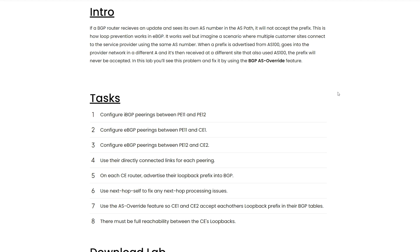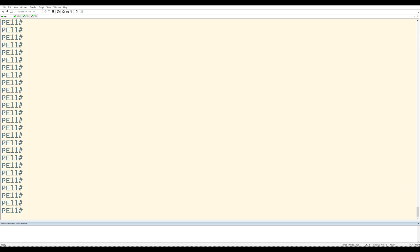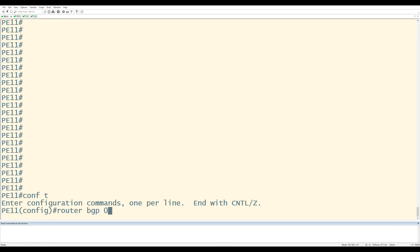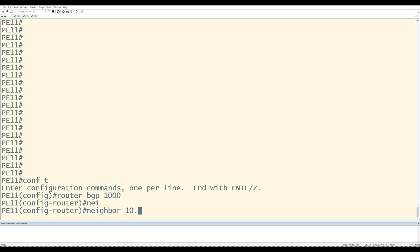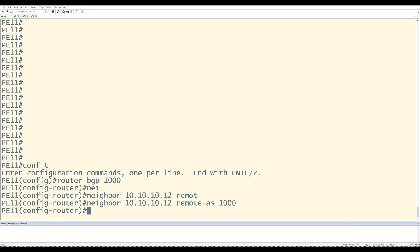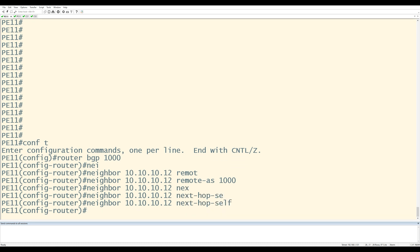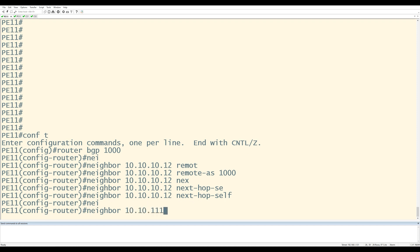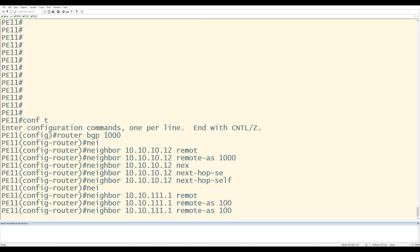Now that we understand what the tasks are, make sure you have this eBGP lab fired up, the initial configs ready to go, and let's get started. I'll go ahead and start with task one, which is to configure IBGP pairings between PE11 and PE12. From here, I'll go to config T, router BGP 1000, neighbor 10.10.10.12, remote AS 1000. I know I'm going to need next-hop self here, so I'll add neighbor next-hop self. And since I'm here, I might as well configure the peering towards CE1: neighbor 10.10.111.1, remote AS 100.